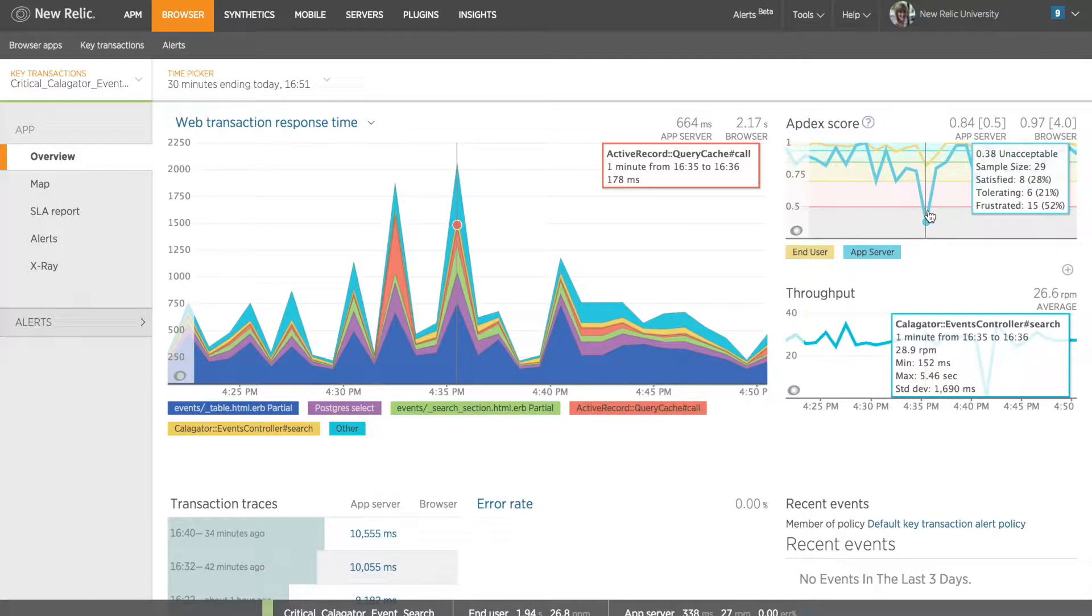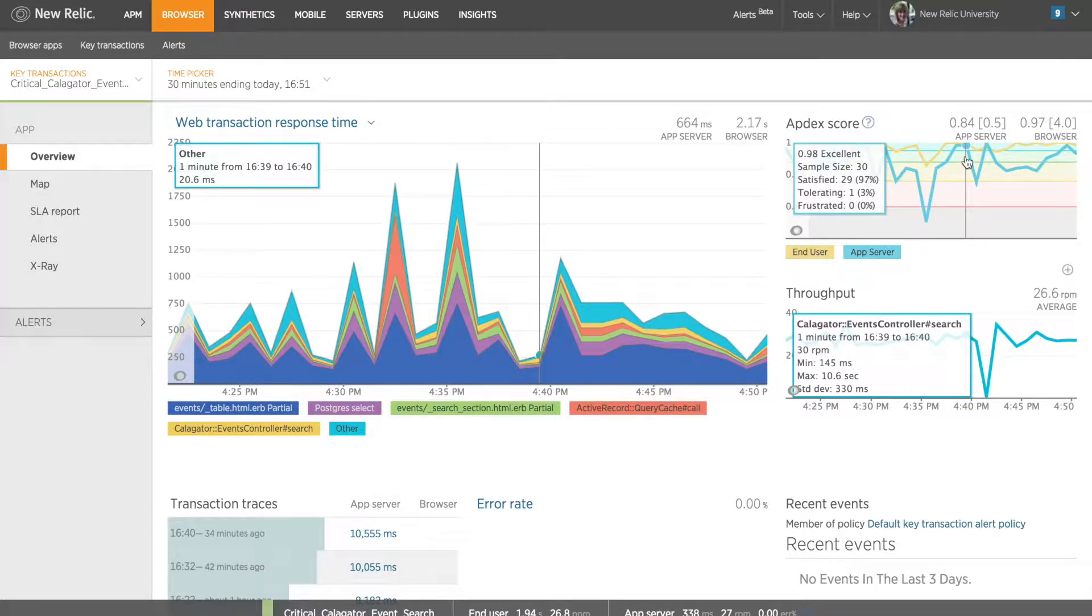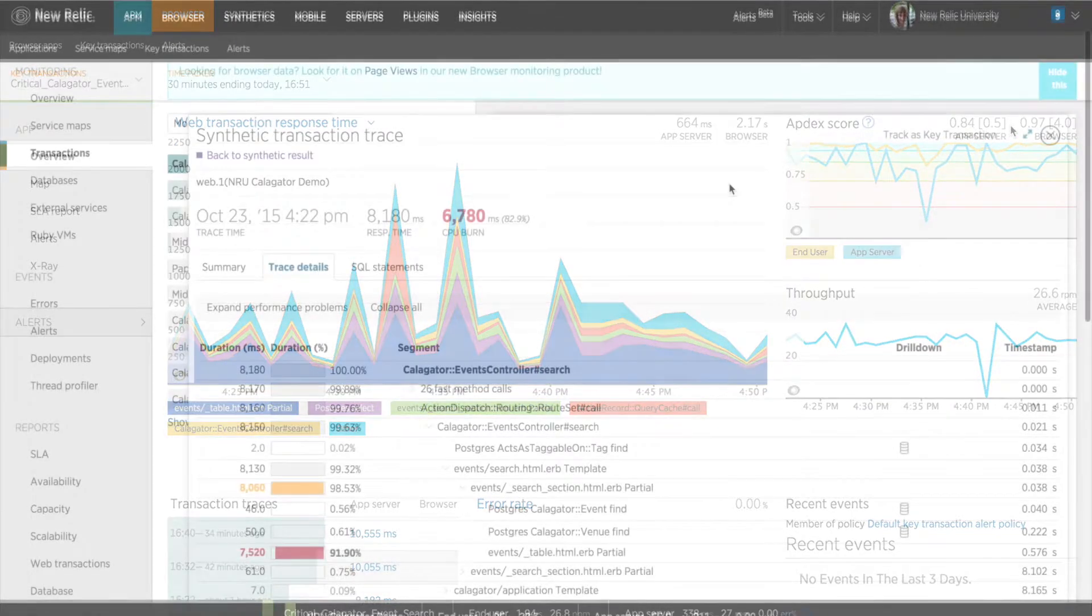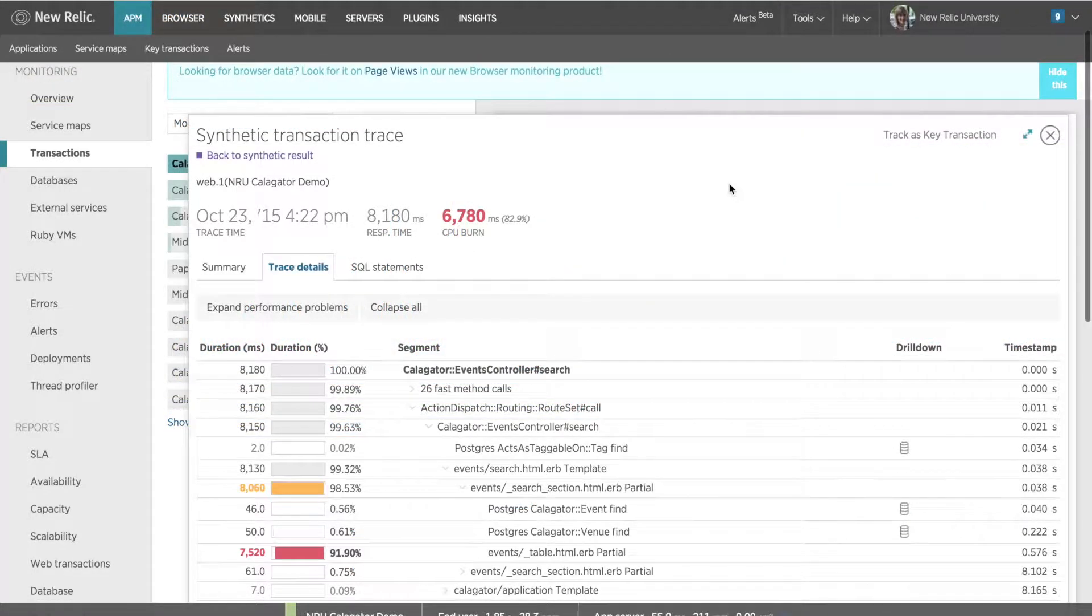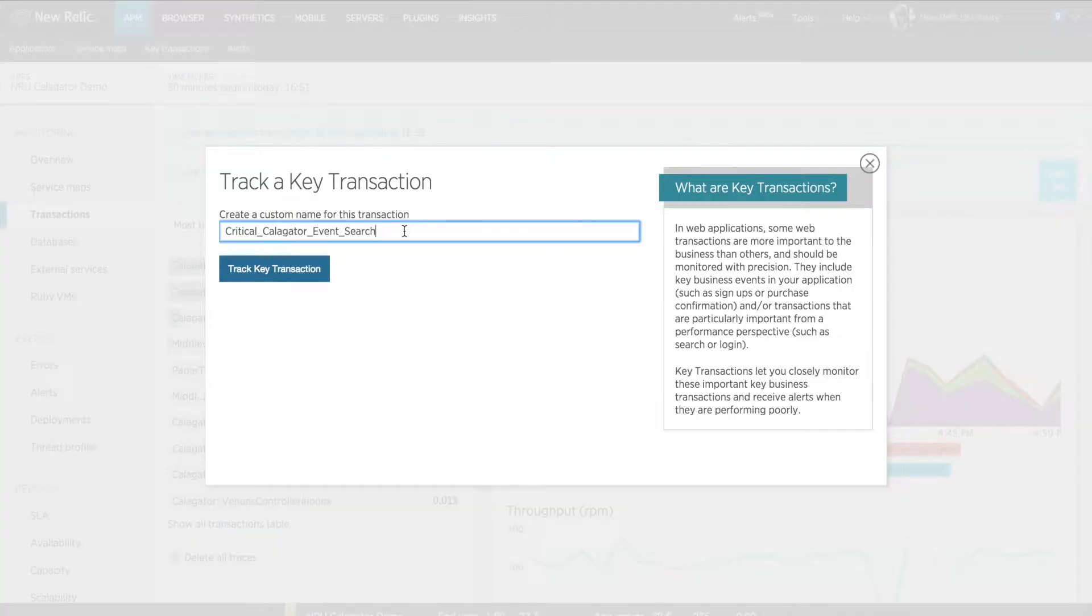I'll also be able to set up alerts specific to this transaction and send alert notifications to the rest of my team so we can all monitor its performance as we set goals and make improvements. So to make this a key transaction, I'll click the make key transaction button at the top of this transaction trace and give it the name critical calligator event search.